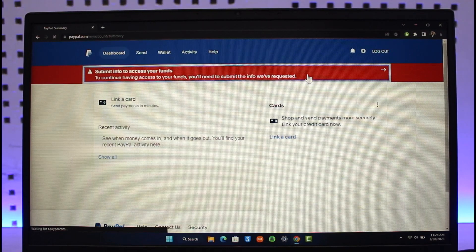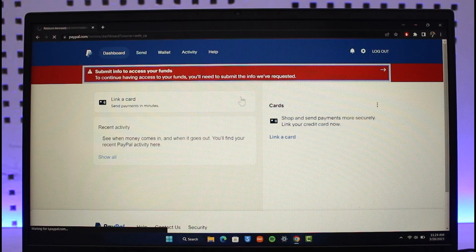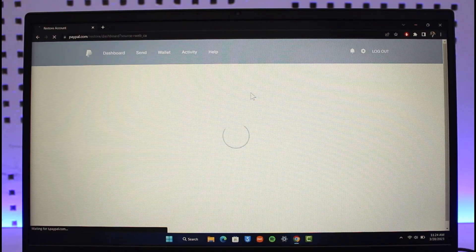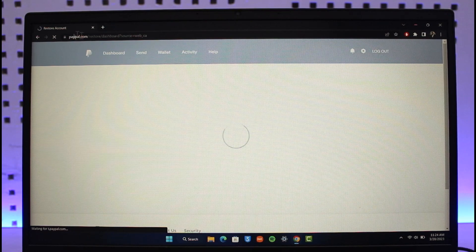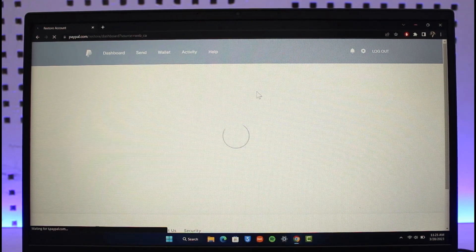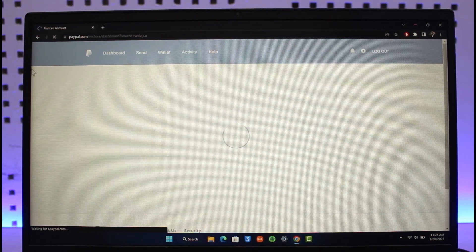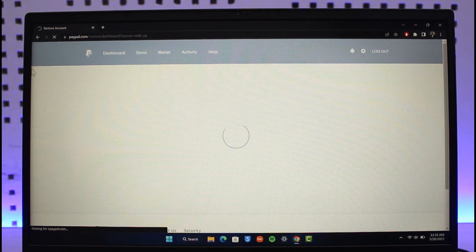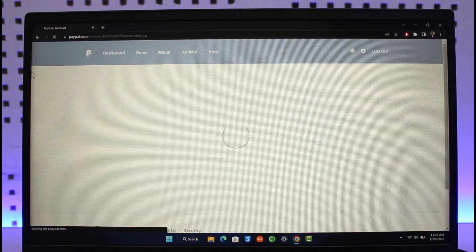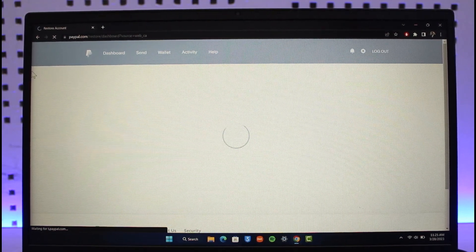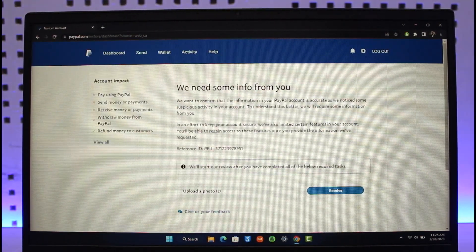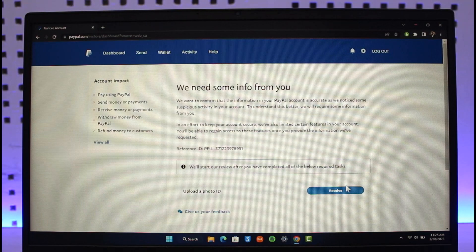Once you click on the pop-up, it's going to take you to the next page where it'll ask you to restore your account. You have to upload any type of legal documentation and payment methods in order to begin using PayPal. Over here, it says to upload a photo ID.